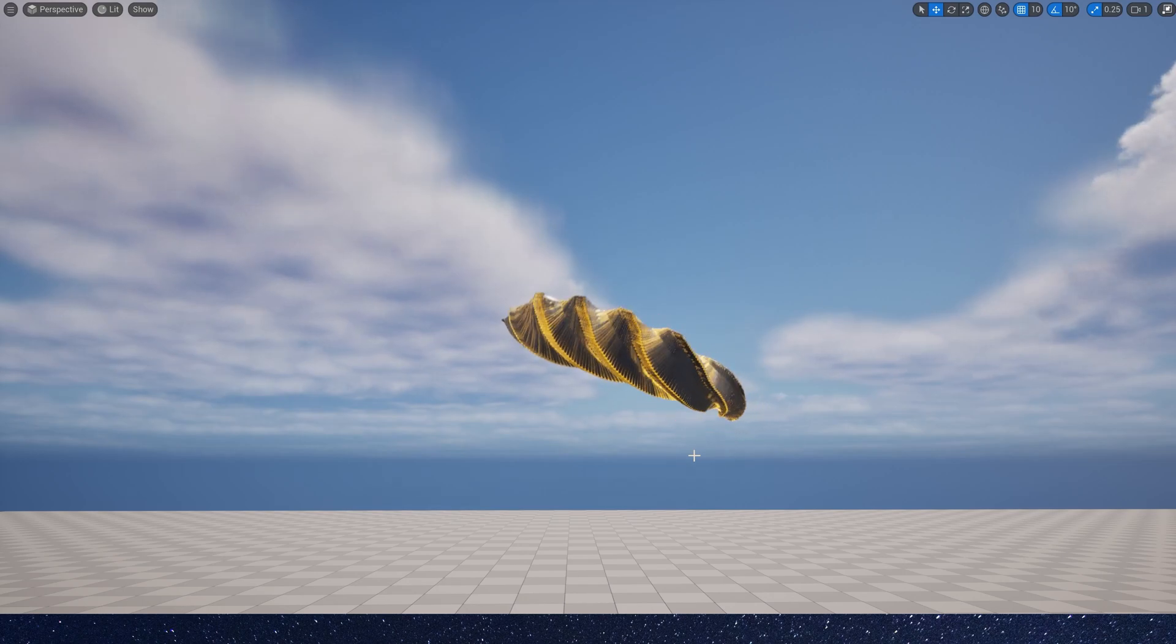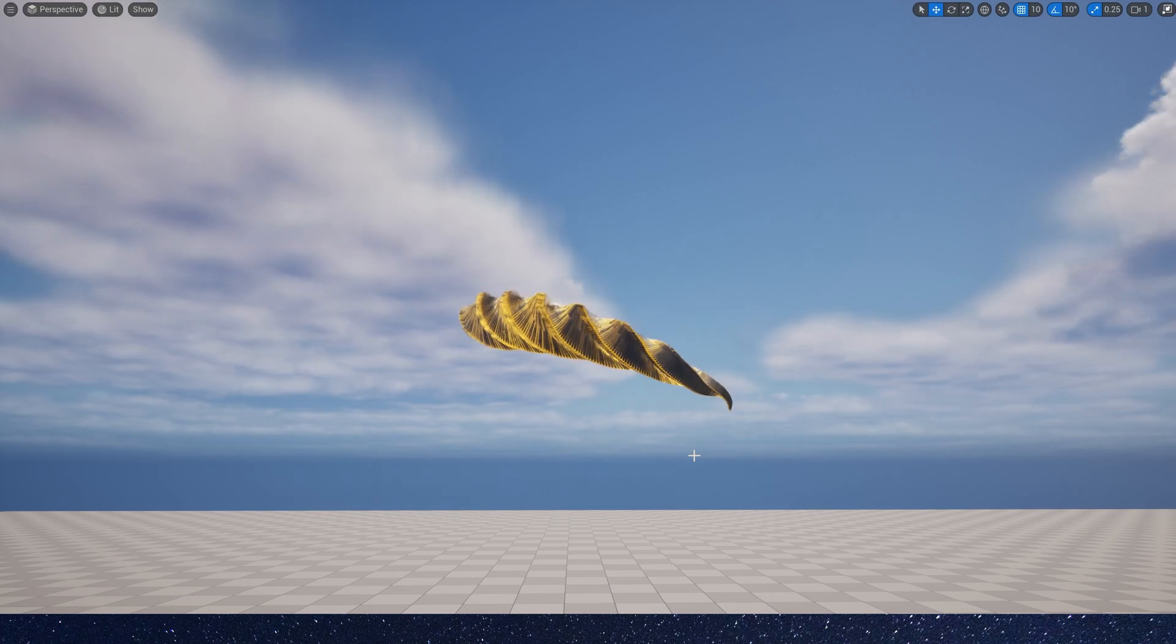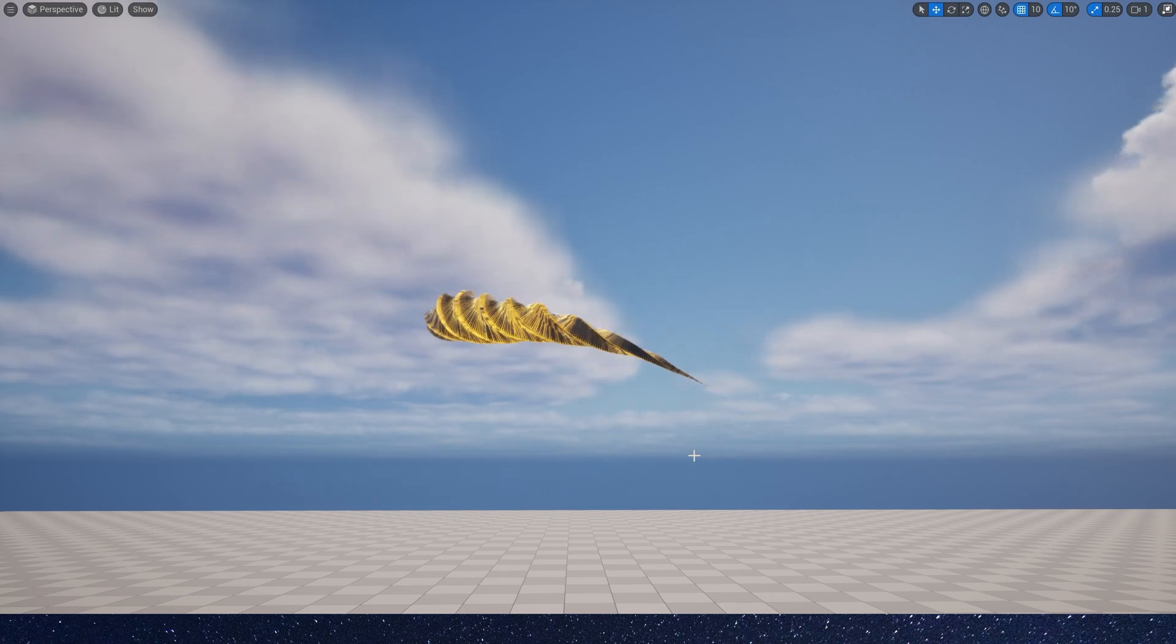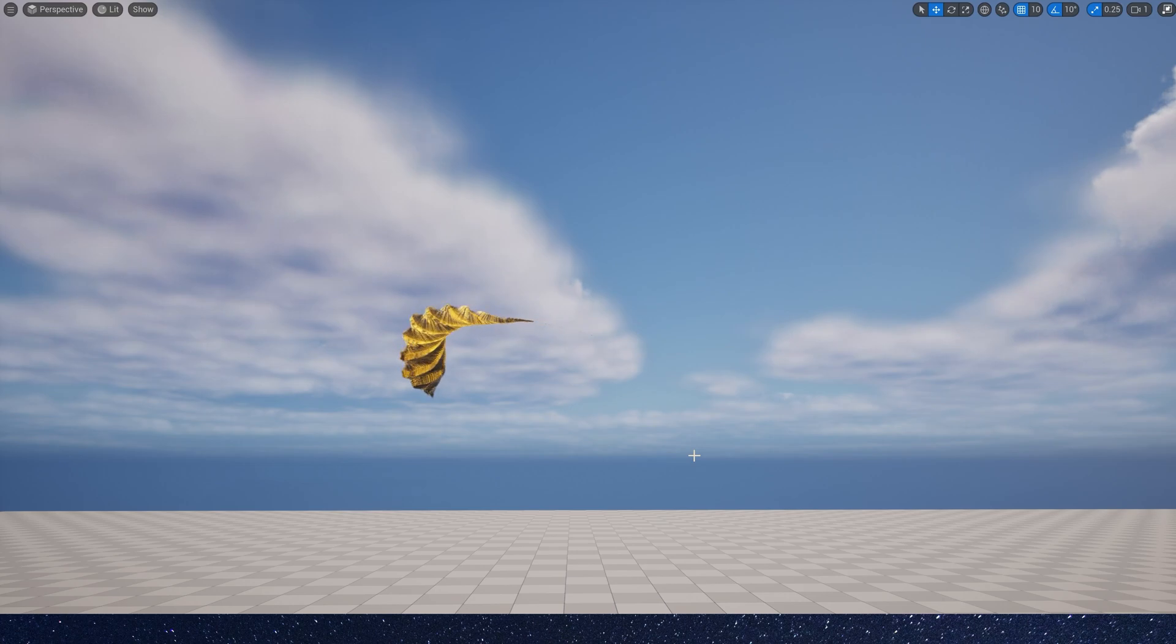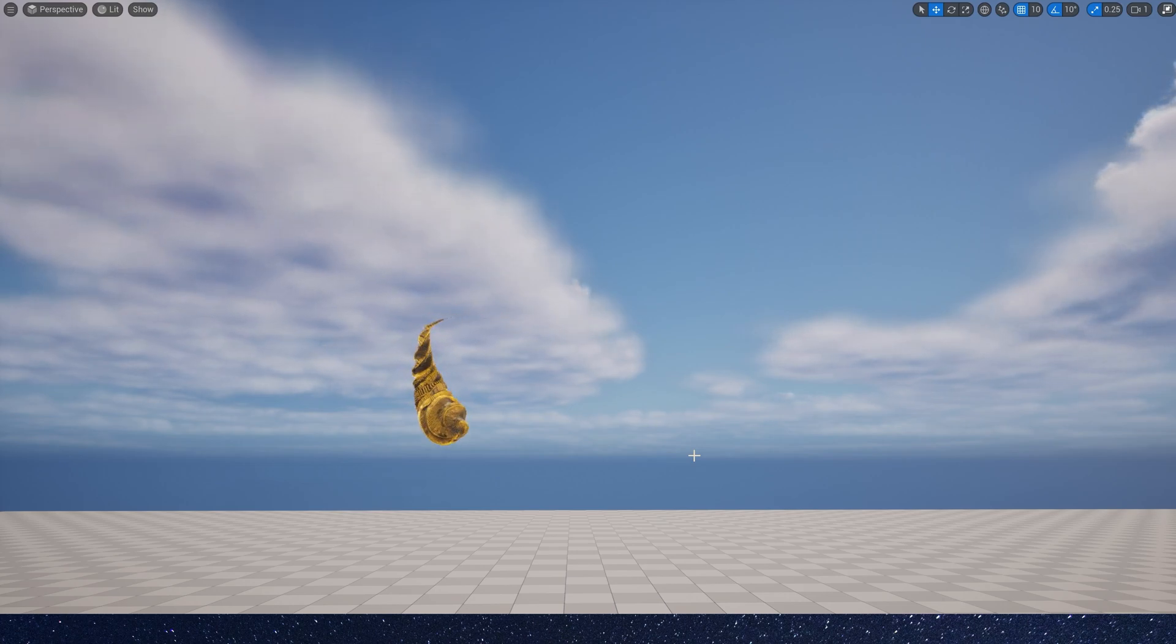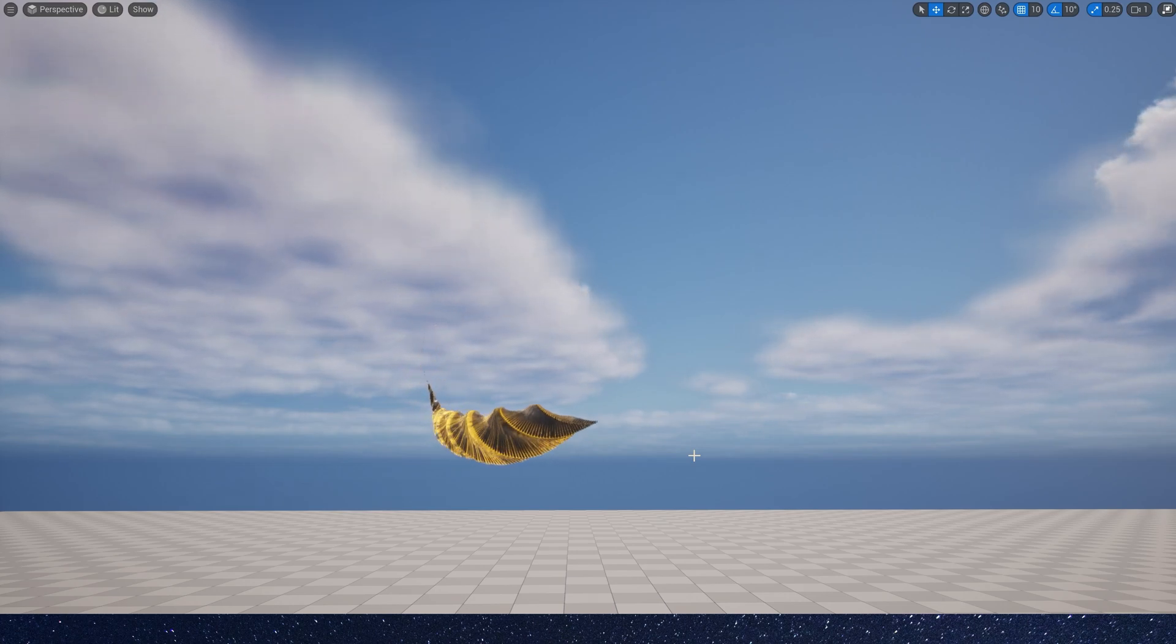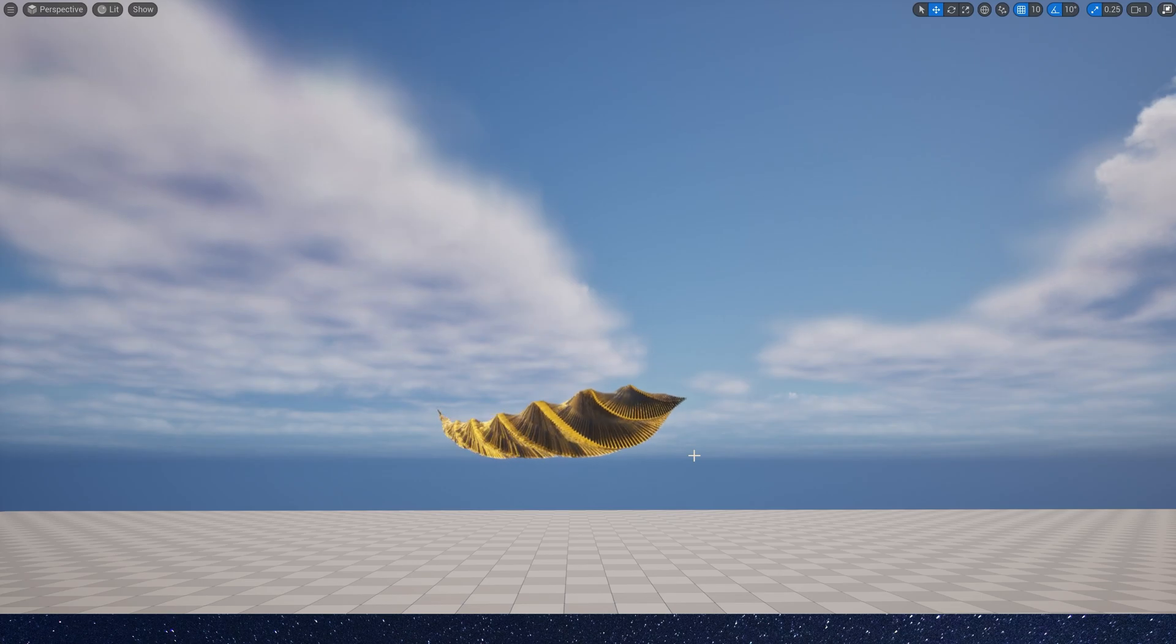Hello guys, today let's make a simple effect in Niagara. Actually, I don't know what it is, maybe a nano creature. Okay, let's start it.